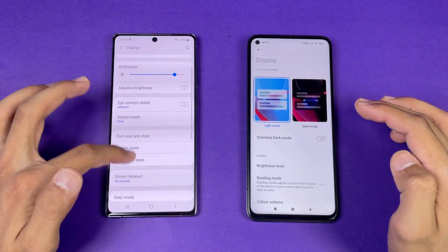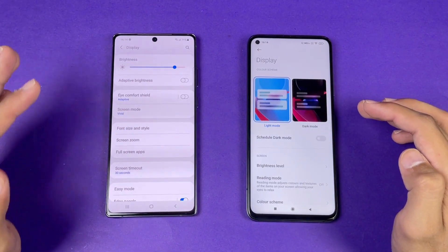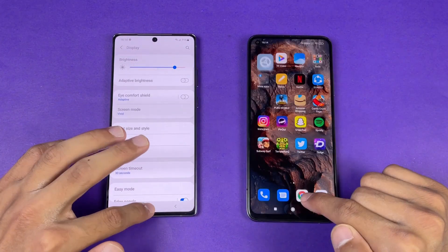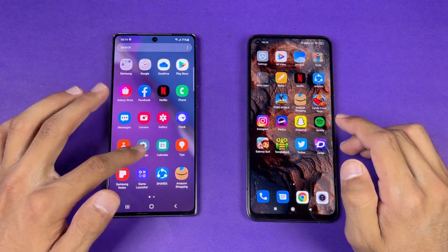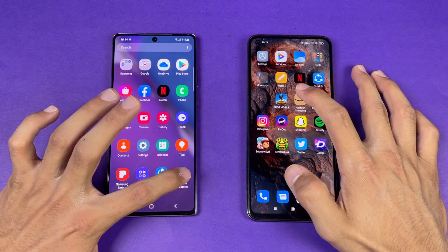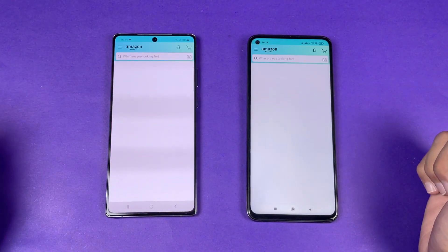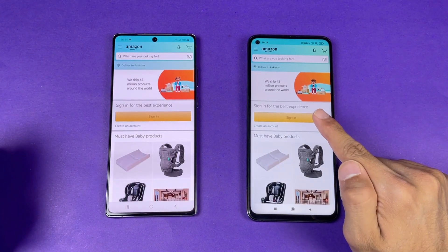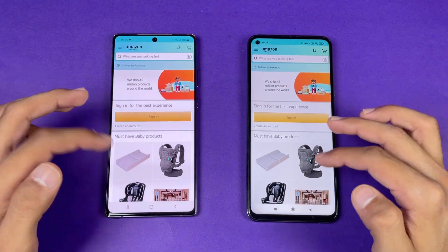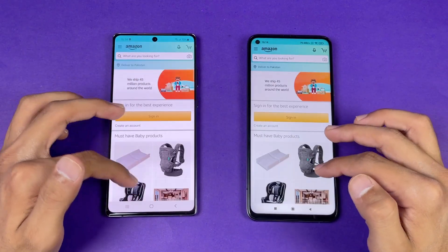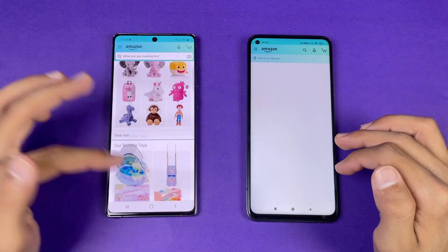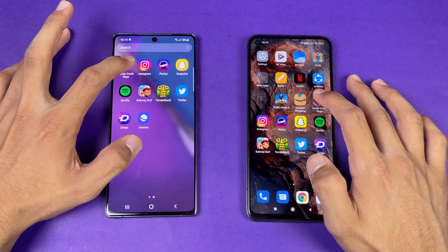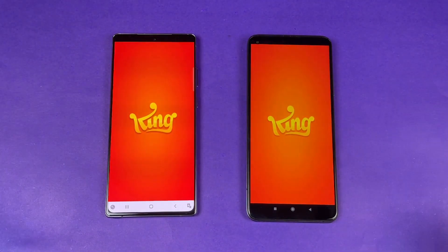In the display settings you can see there is no high refresh rate option on the Note 20, while the Mi 10T has 144Hz. Now let's check more applications — starting with Amazon Shopping, using the same Wi-Fi on both phones. Amazon is faster on the Mi 10T compared to the Note 20. The scrolling is really smooth on the Mi 10T, which is obvious given the 144Hz display. Now let's check some game applications, starting with Candy Crush.